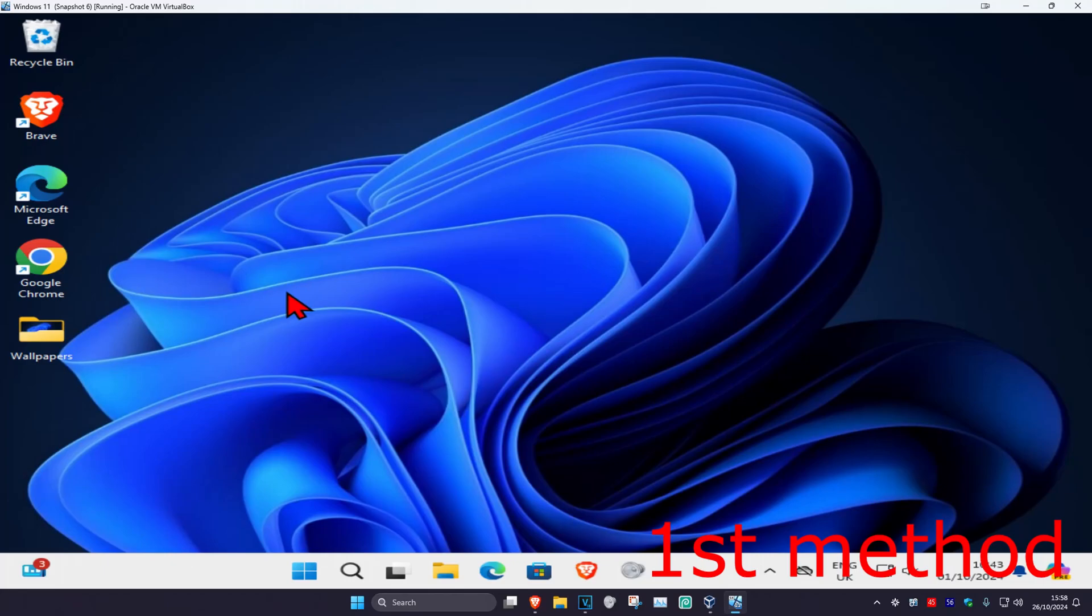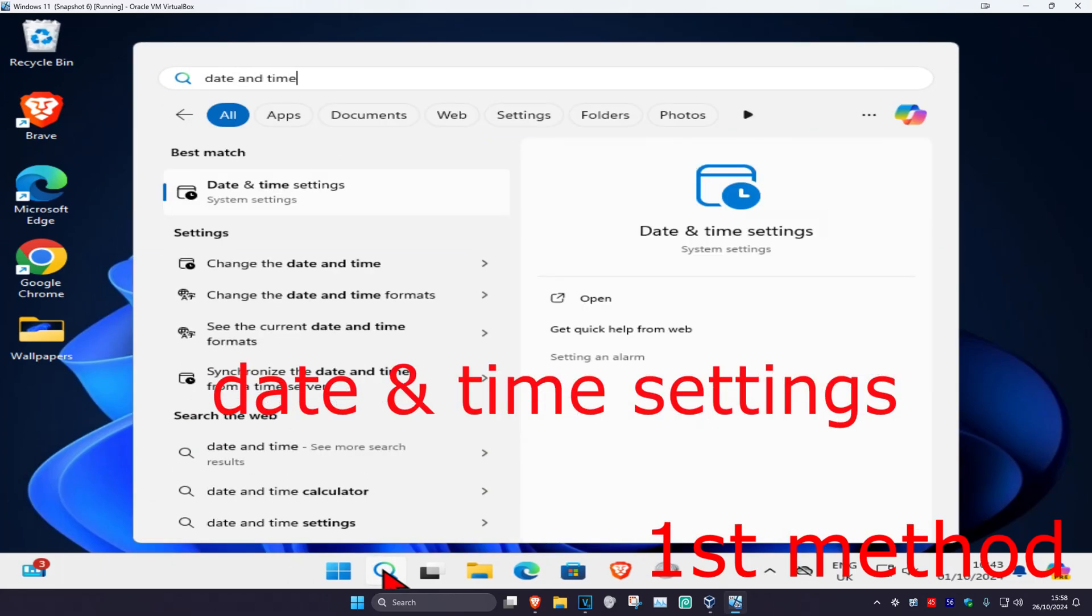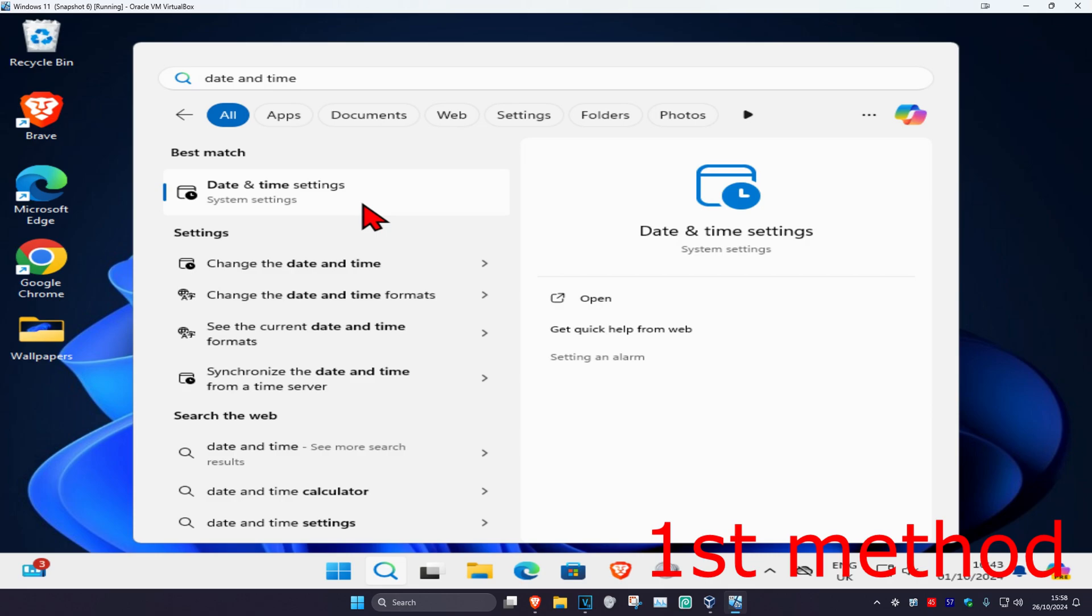So guys, for the first method you want to head over to search and type in date and time settings, click on it.